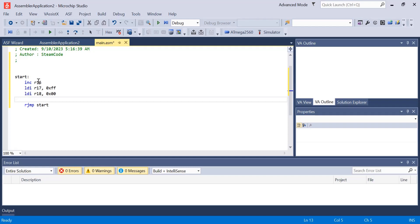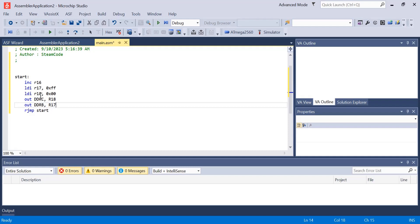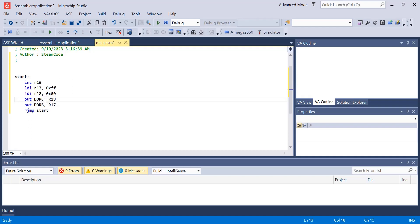Below we're going to say OUT DDRC R18 and OUT DDRB R17. These DDR registers serve as directives to tell the microcontroller which direction data is going. Each of these requires 8 bits and each of those bits is a different pin on the port being defined by the DDR register. So if I'm saying OUT DDRB we're looking at port B and all 8 bits of port B. If I'm saying OUT DDRC we're looking at port C and each of port C's 8 bits.